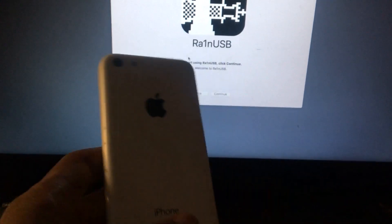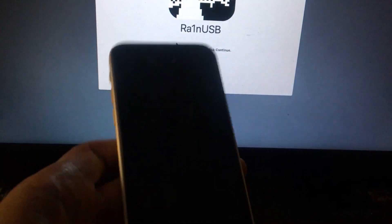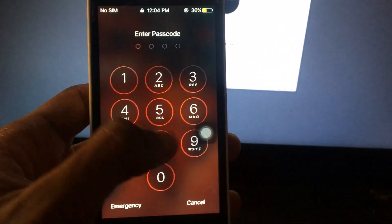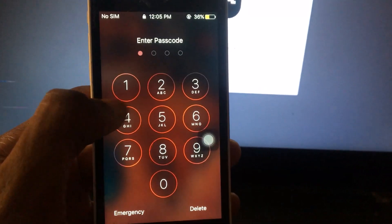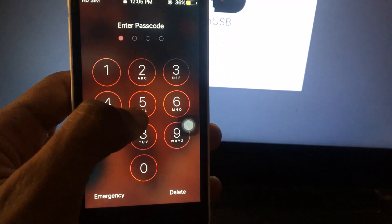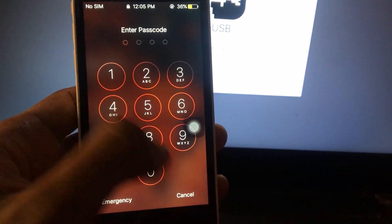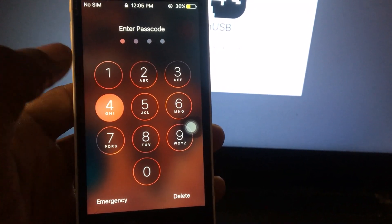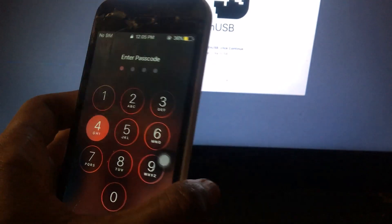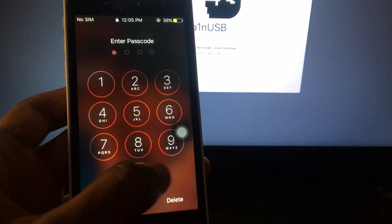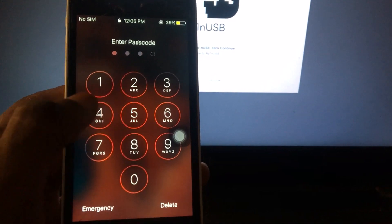What's up guys, this is Irish Demesis and welcome to another video. In this video you can see I have an iPhone 5c that is passcode locked. I don't know the passcode to this device, meaning I will not be able to enter into the device. In this tutorial we'll be bypassing the passcode on this device.